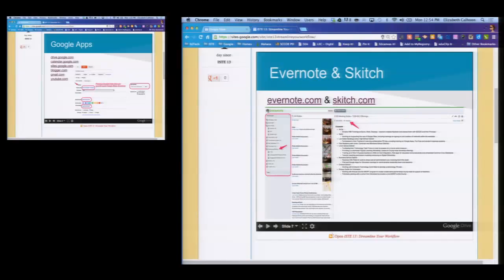So, Google Apps. A lot of stuff here. One of the things I really want to make the point of right now as we're getting into this: all of the tools that Elizabeth and I are going to show you today are all cross-platform. It doesn't matter what kind of device you have.